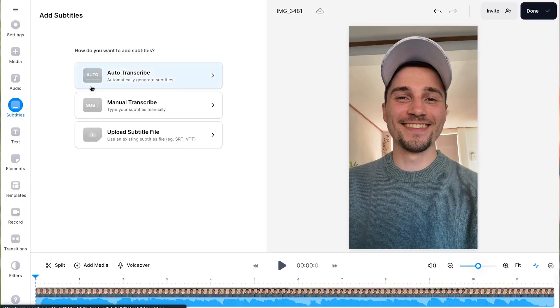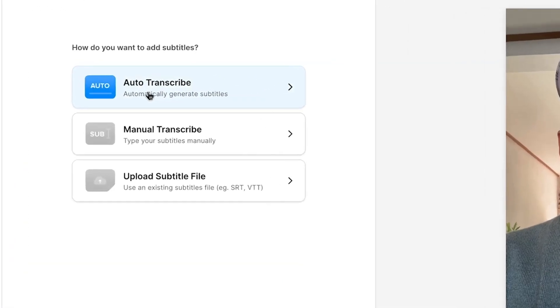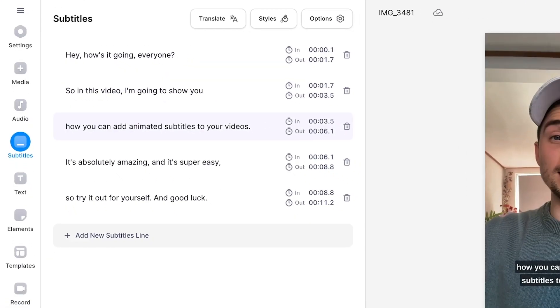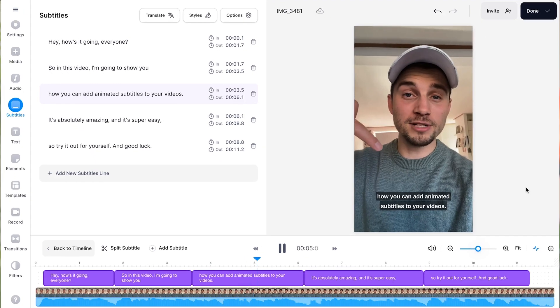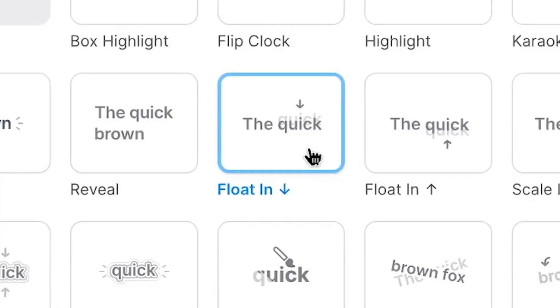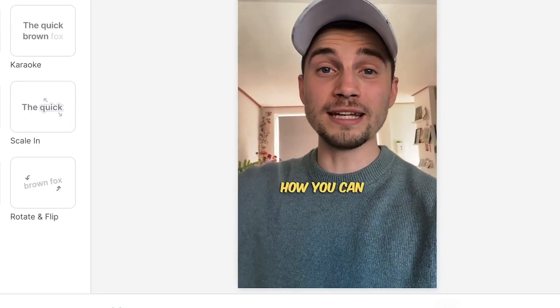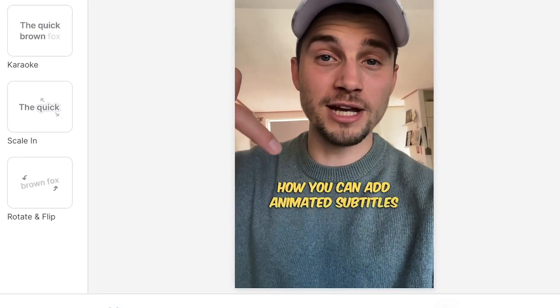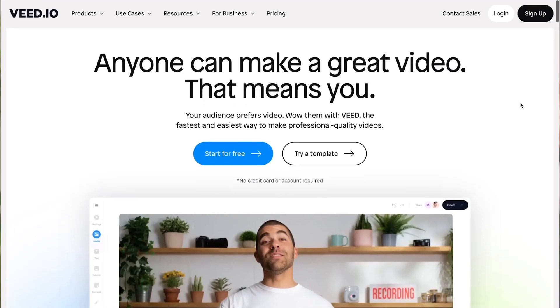Hey, how's it going everyone? Today I'm going to teach you how you can auto-generate subtitles for your YouTube, TikTok, and Instagram videos, and how to add amazing one-click subtitle animations all in one minute.